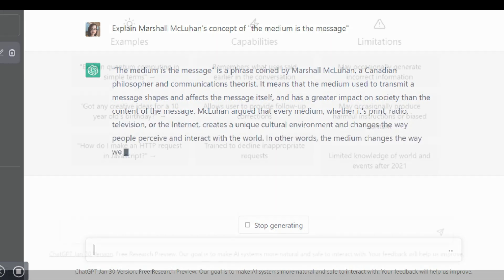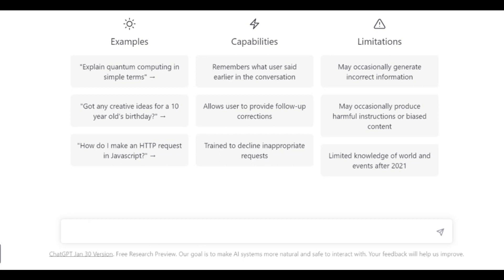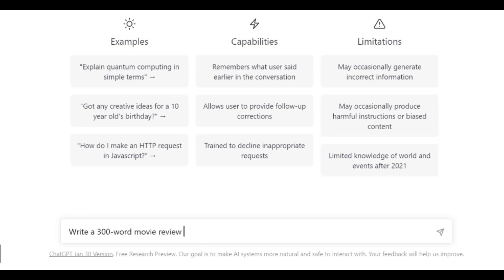But it can do much more than that. In this next example, I asked it to do a 300-word movie review of Shattered Glass. It did a pretty good job, except that there was a lot of rhetoric.